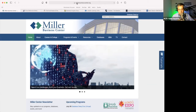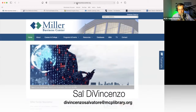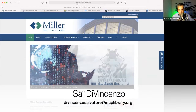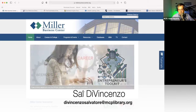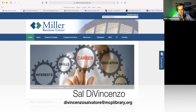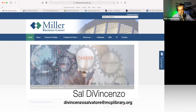Good morning, everyone. My name is Sal DiVincenzo, and welcome to the Entrepreneur's Toolkit. This particular program is Database Deep Dive. Today we're going to talk about some databases we usually don't talk about.